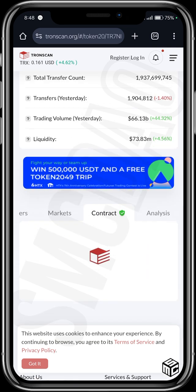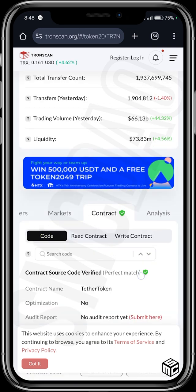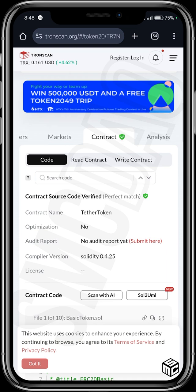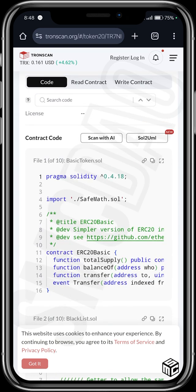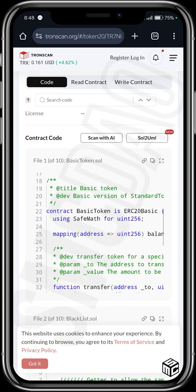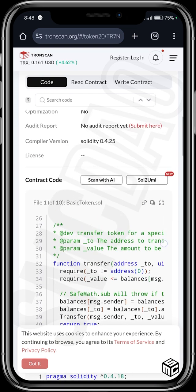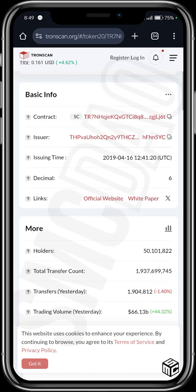You can also see the official contract and everything written about it — contract source code, verified, Tether optimization, no audit report yet, Solidity 0.5. This is the contract code for developers that really want to build, and the rest of it as well.